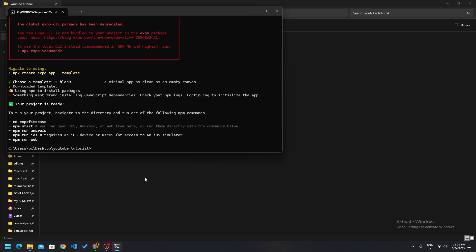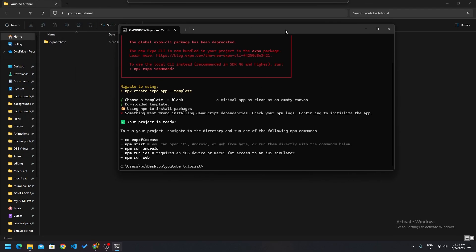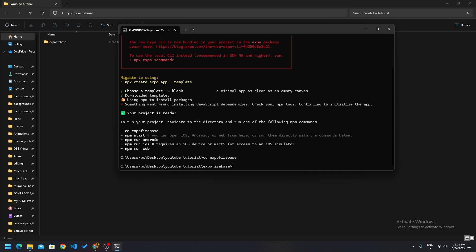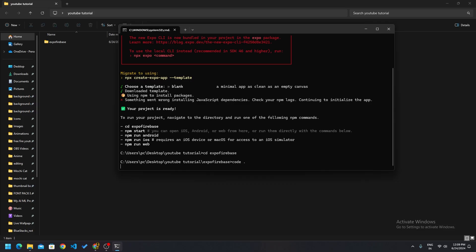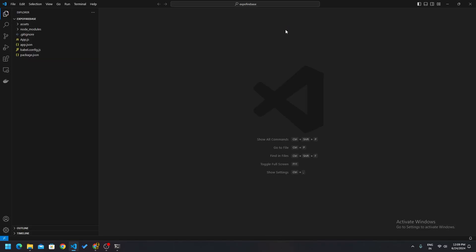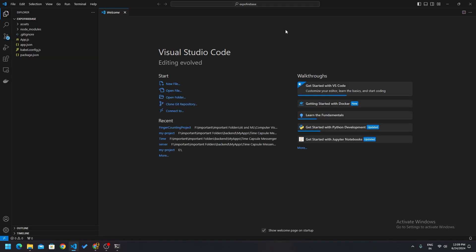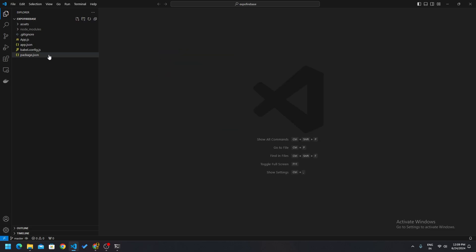So it's finally done. I will open this project in VS Code. You have a choice here — you can use any code editor you like.